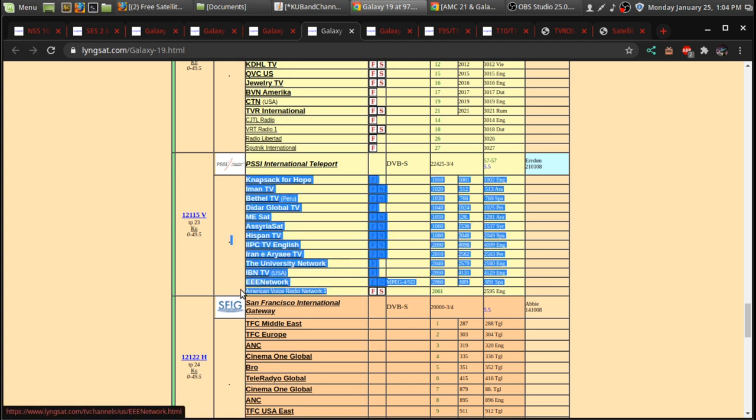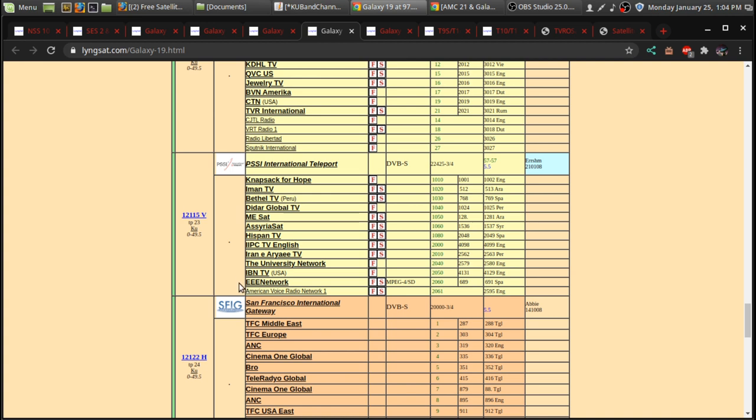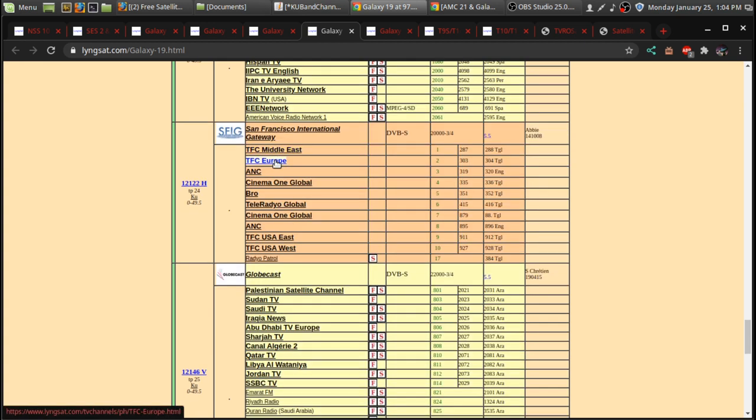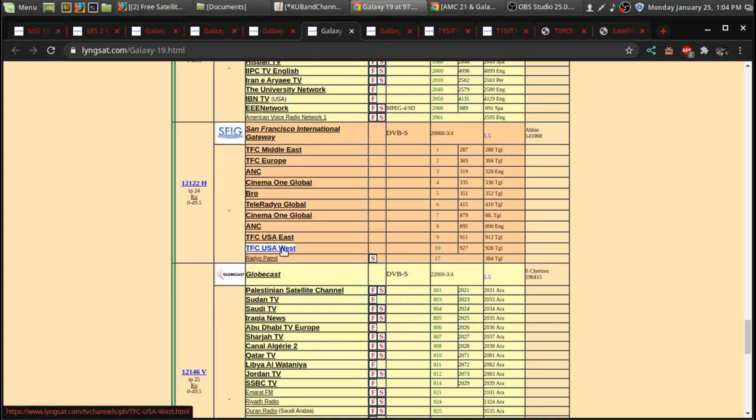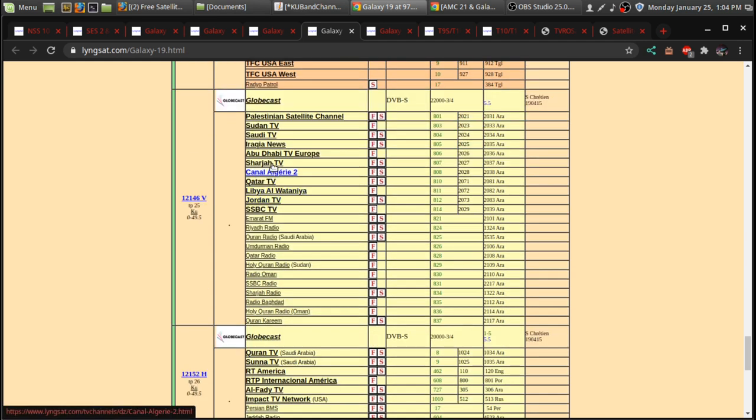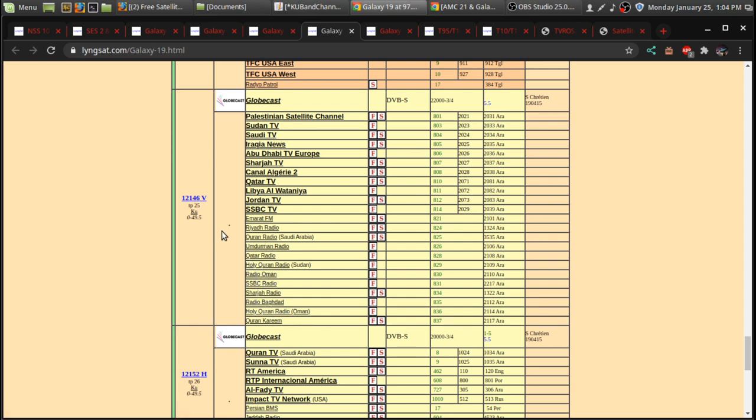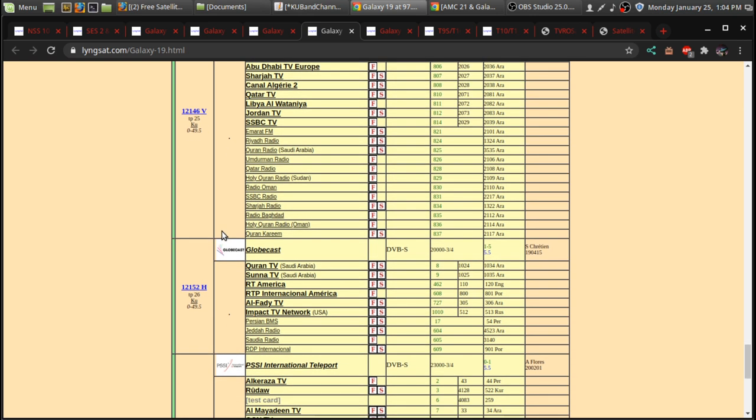America Voice Radio Network, there's another radio network. And what they use the Galaxy 19 for is to be able to send their radio programs to different radio stations and micro-FMs and stuff like that. TFC, which is a lot more foreign language stuff. This has actually not been updated, so this could be wrong from what I'm looking at on Lyngsat.